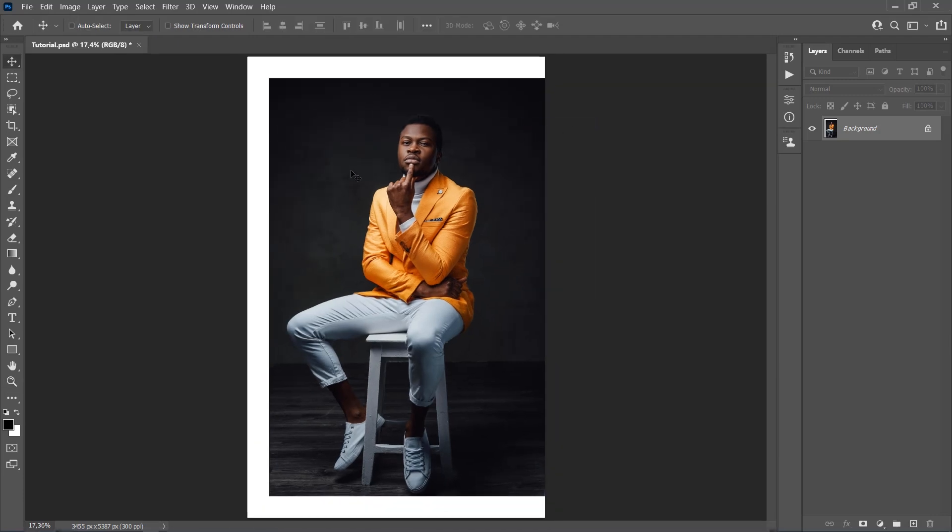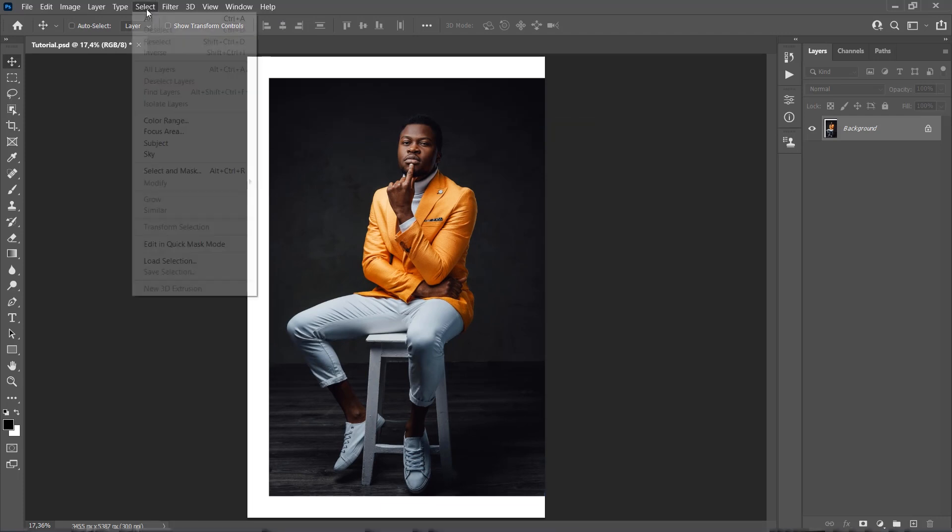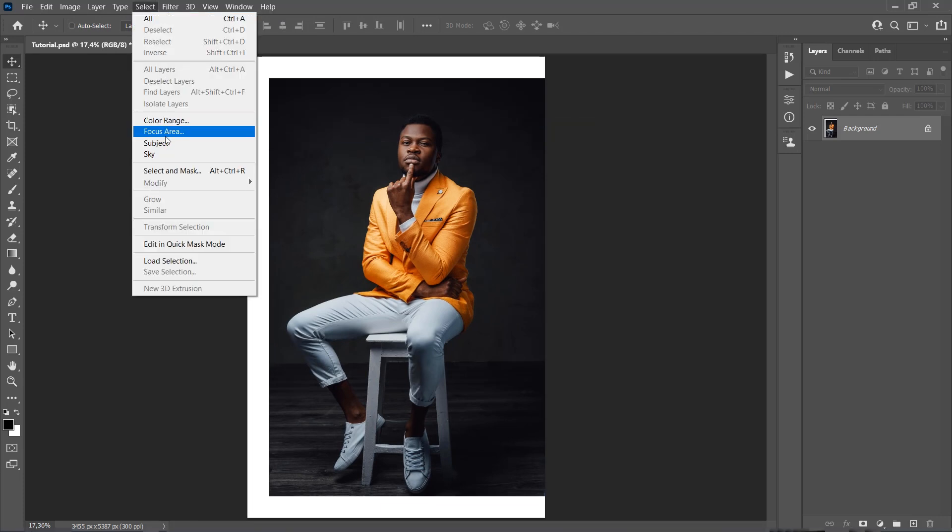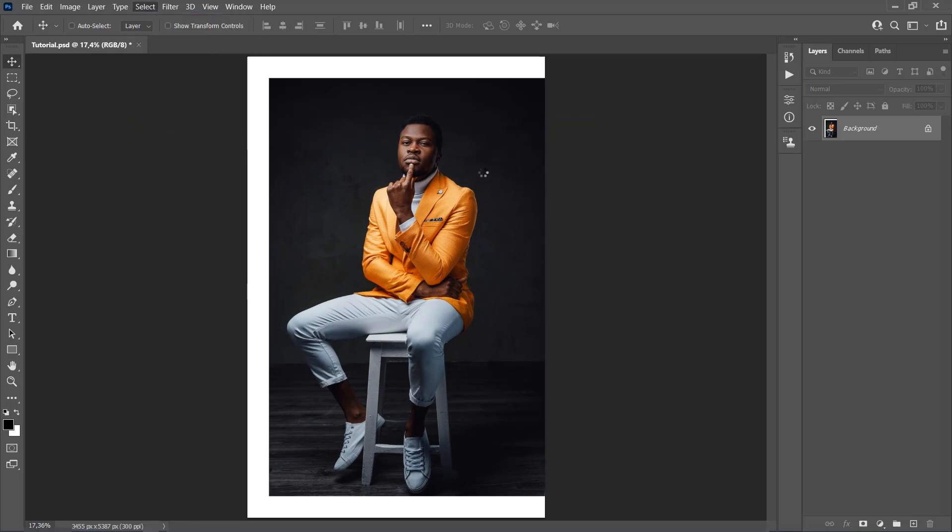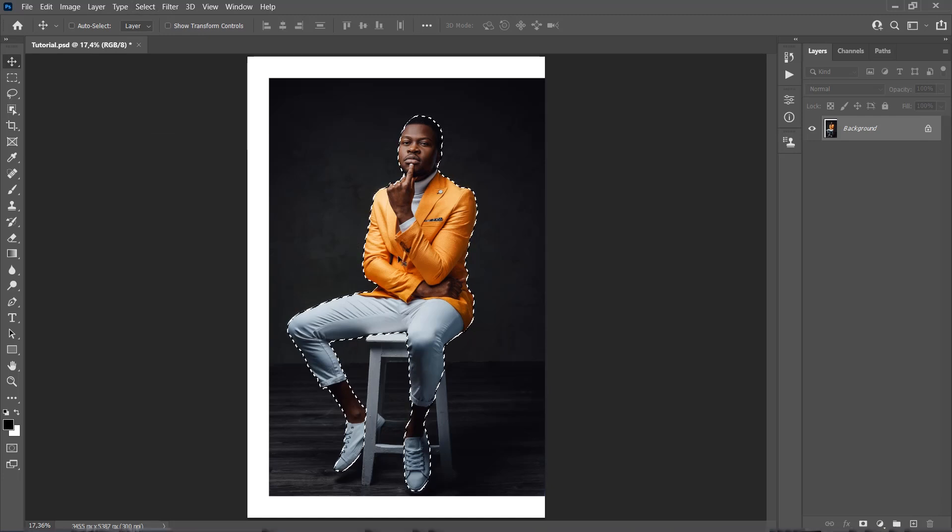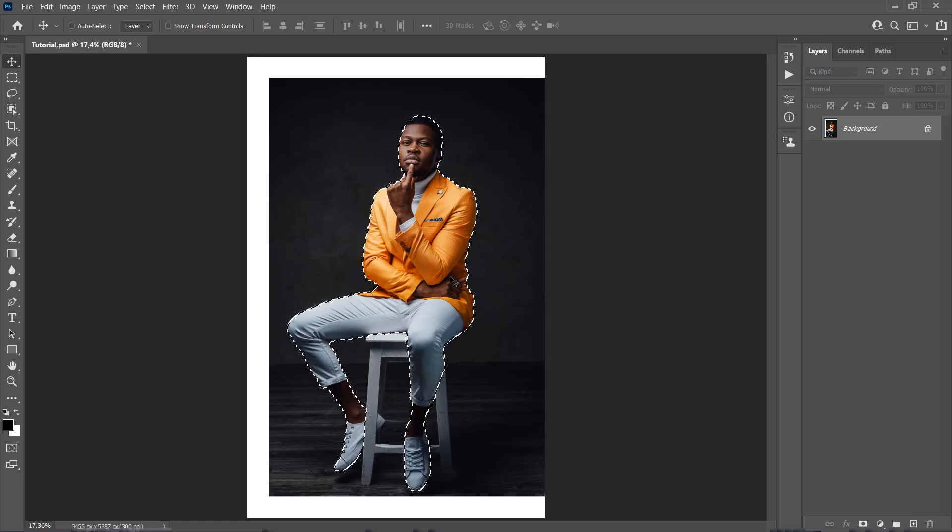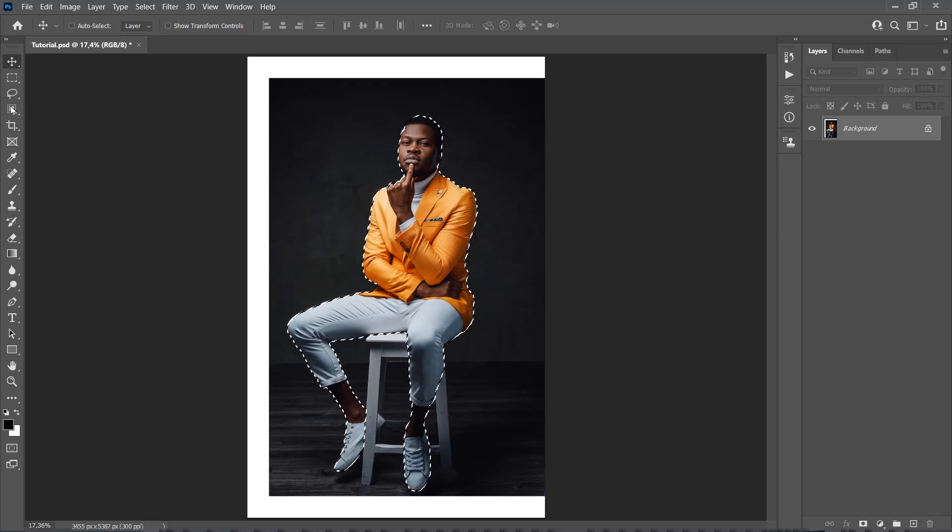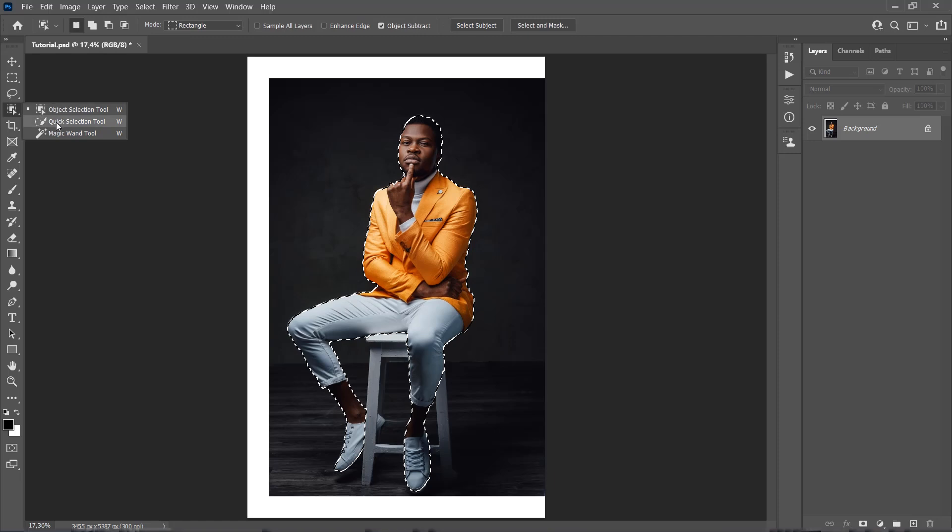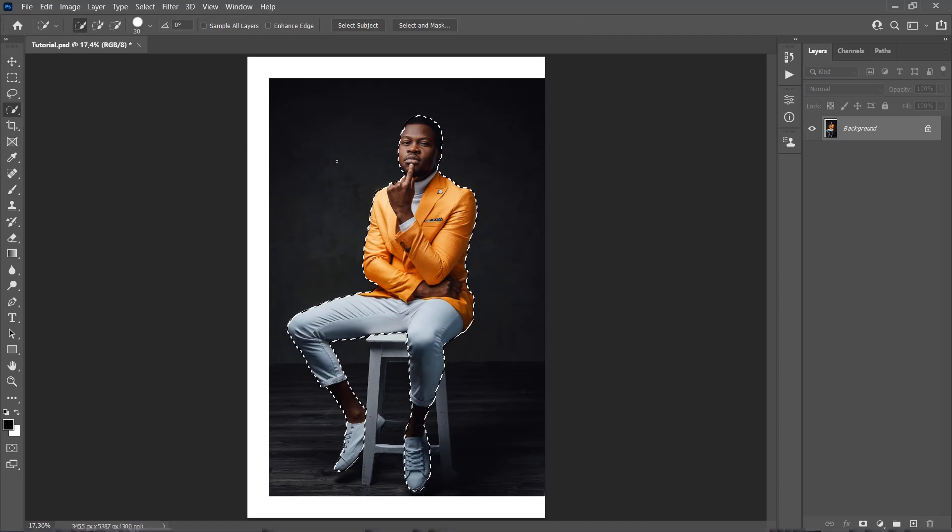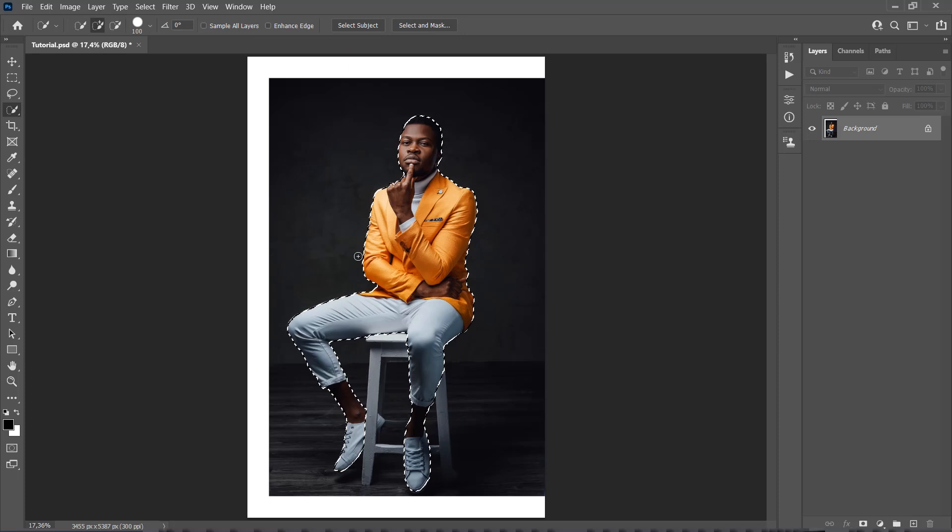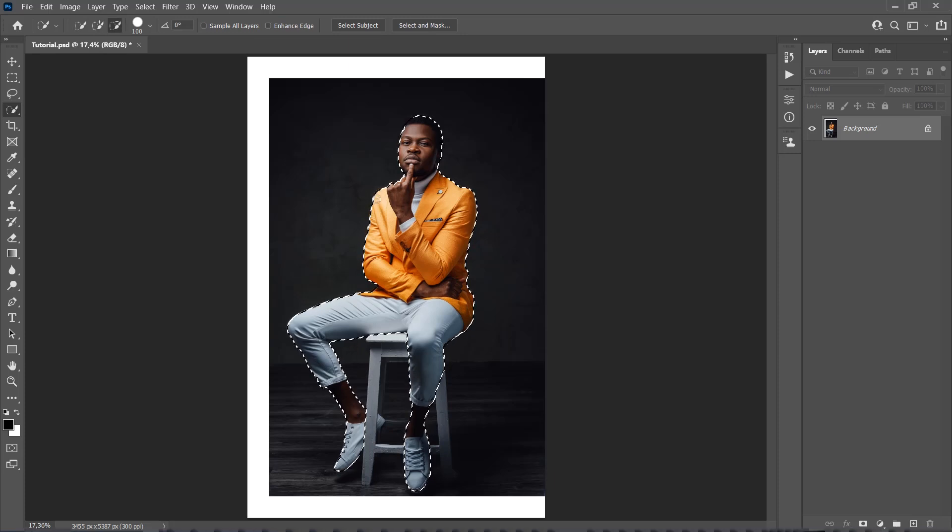Now we need to select our subject. Go to Select, Subject, to make a basic selection of the subject. This is an automatic process. Now we need to make sure that our selection is perfect. We also want to select the chair with the subject. To do so, choose the Quick Selection tool, and using the Shift and Alt keys on your keyboard, add or remove areas from the selection.